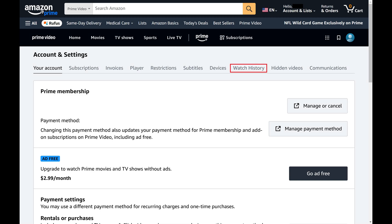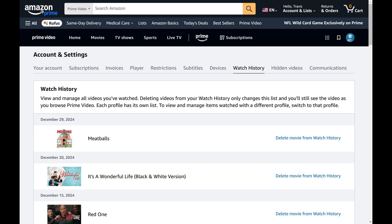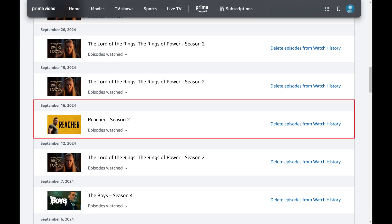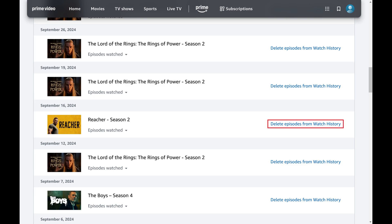Step 5. Click Watch History in the menu at the top of this screen. Scroll down to see your streaming history. Step 6. Find the movie or TV show you want to remove from your Amazon Prime Video continue watching list, and then click Delete from Watch History next to that specific item.